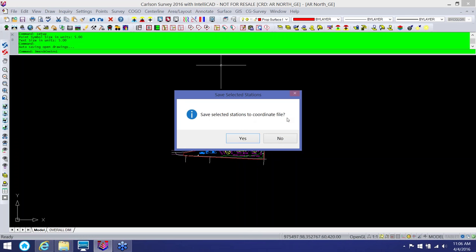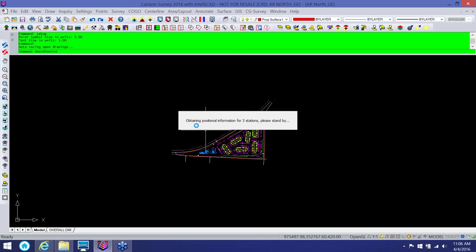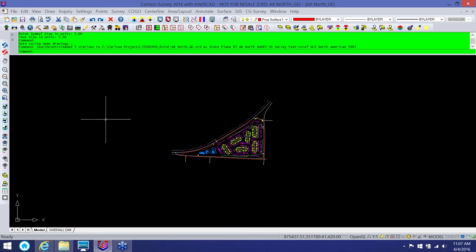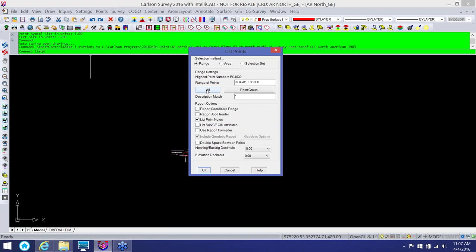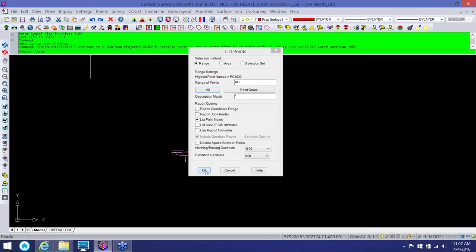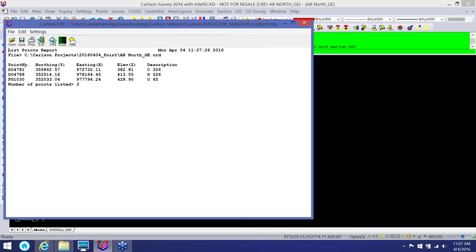Once I've selected the monuments and the control information I want, I simply click the OK button at the bottom right. As soon as you click OK, it prompts you asking if you want to put these into a coordinate file. I have a blank coordinate file open, so it already knows where it's going. I'll click Yes and now it's obtaining those positions — not only pulling information off of the NGS data sheets, but actually populating it into your CRD file. The point number is the same as the NGS sheet number, but you can modify those point numbers at any time.